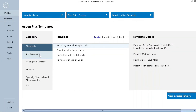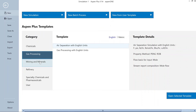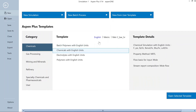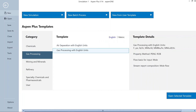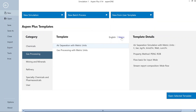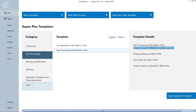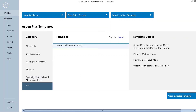I would like you to explore other template files and compare them. For instance, the chemical template with English units uses NRTL as the property method — this is mostly used when components exhibit non-ideal behavior. Whereas for gas processing, it is very common to use an equation of state, with the most preferable being the Peng-Robinson equation of state. The unit set is also tuned according to industry norms. If you have no preference, you can open a general template or start a new simulation directly.